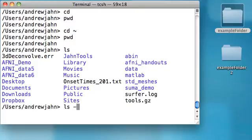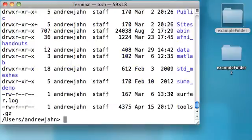So in this case, I'll put dash, and then ls has many different options. And here I'll just type in dash l, which stands for long.